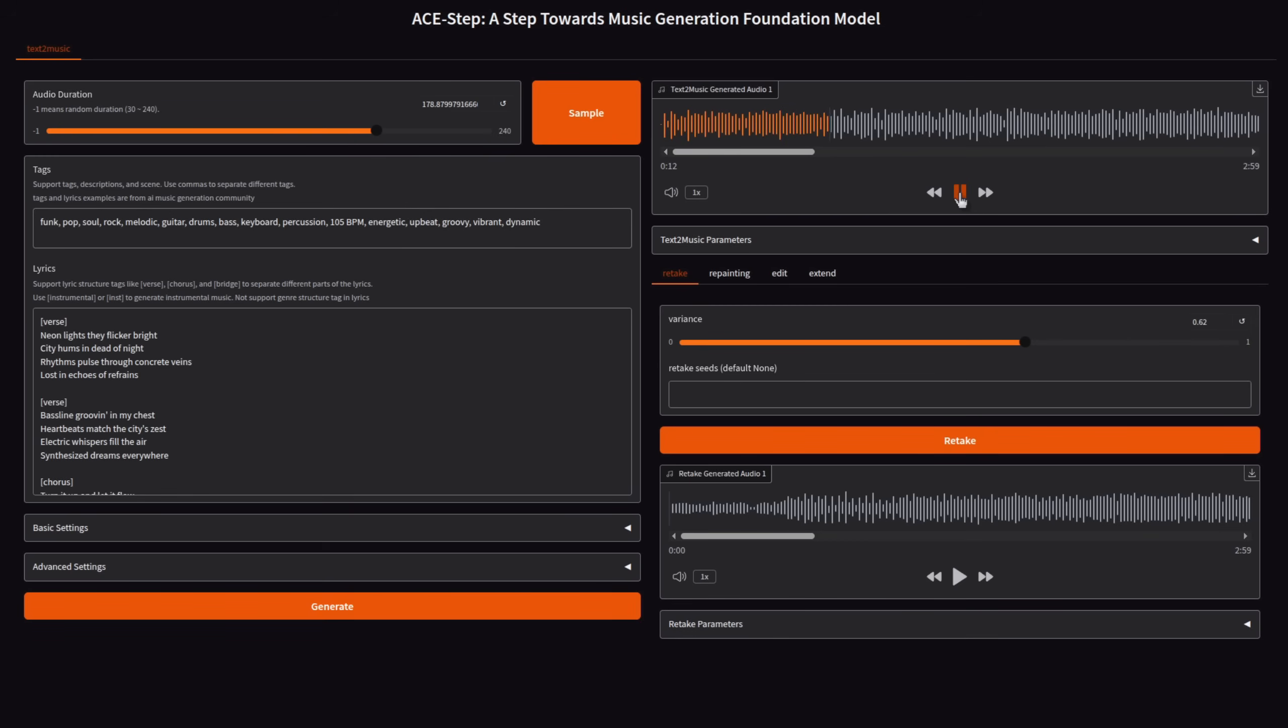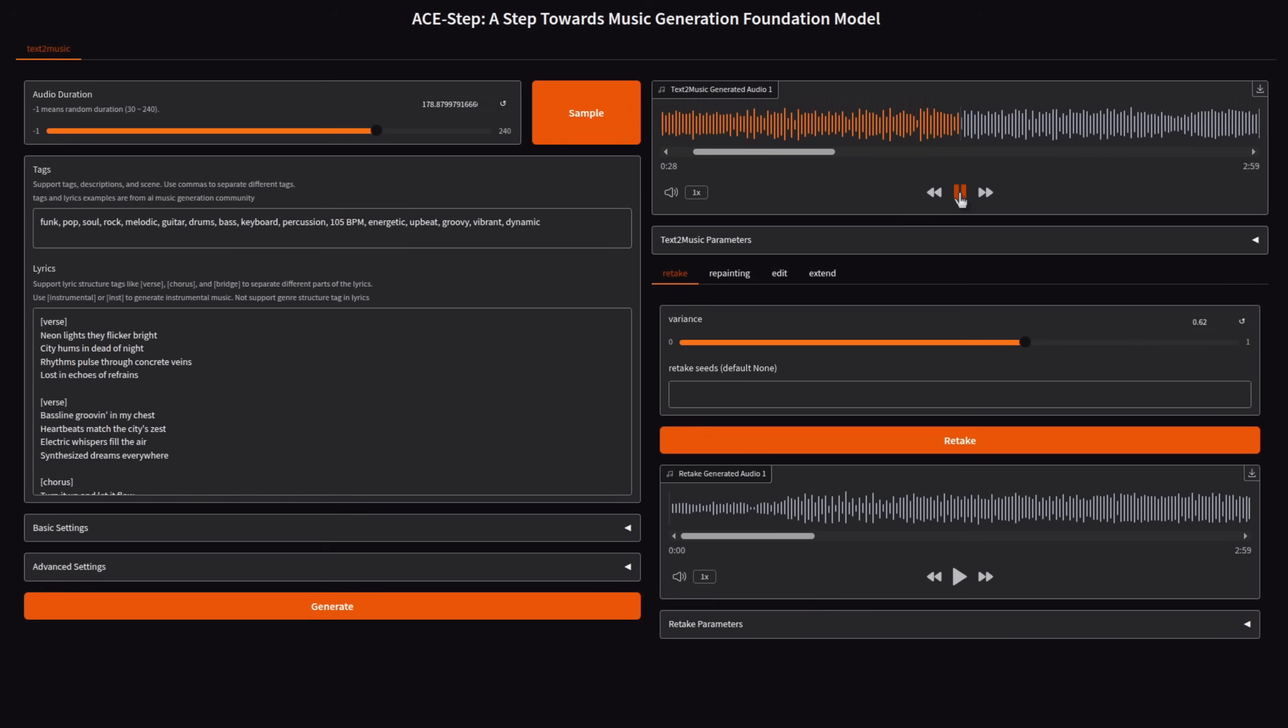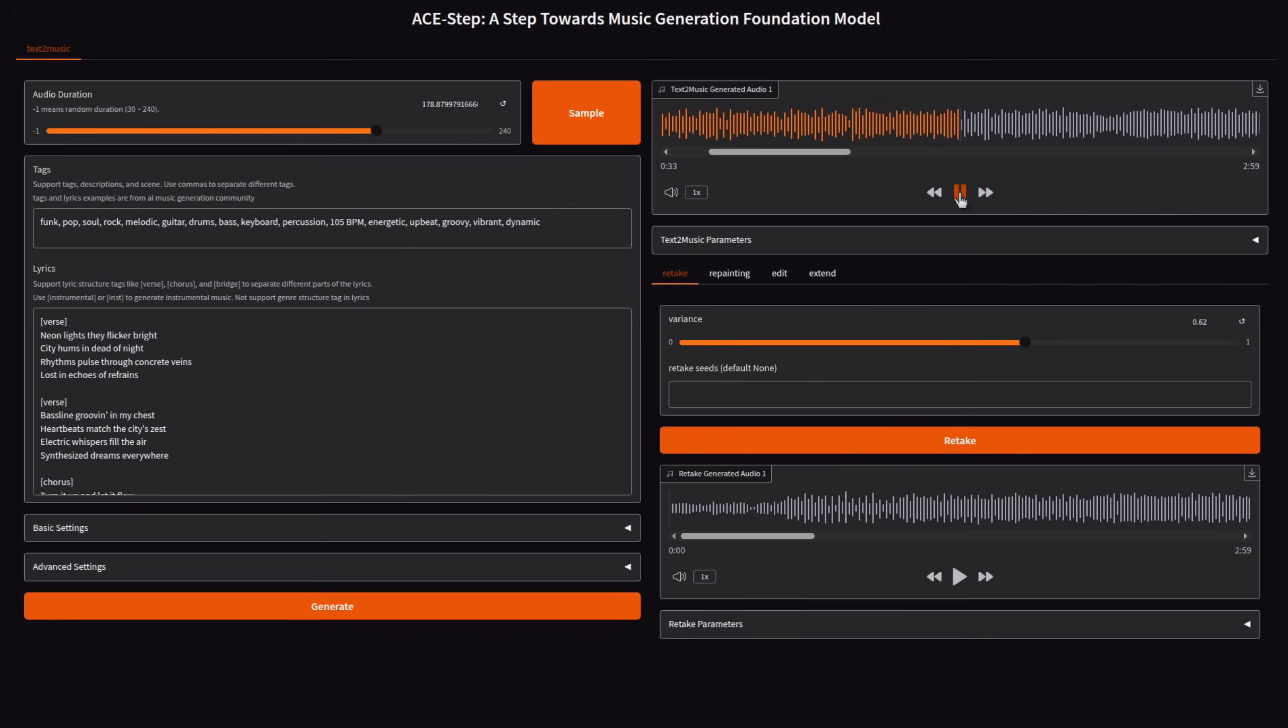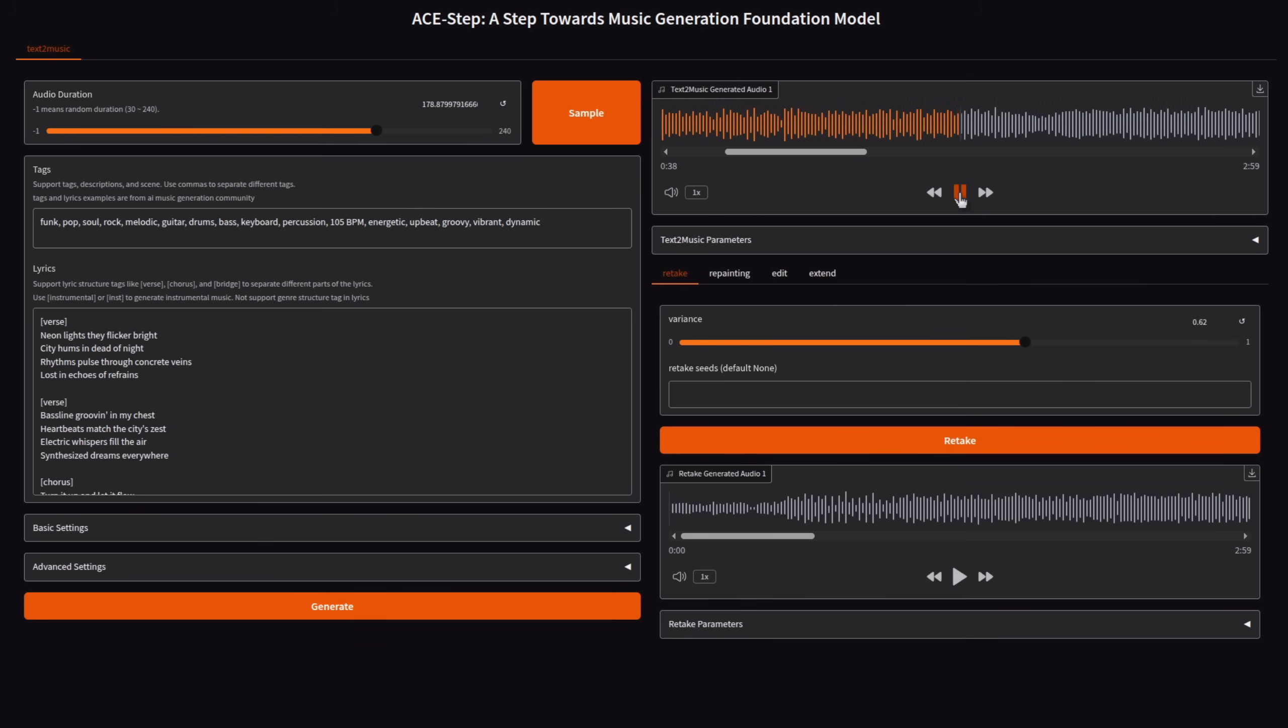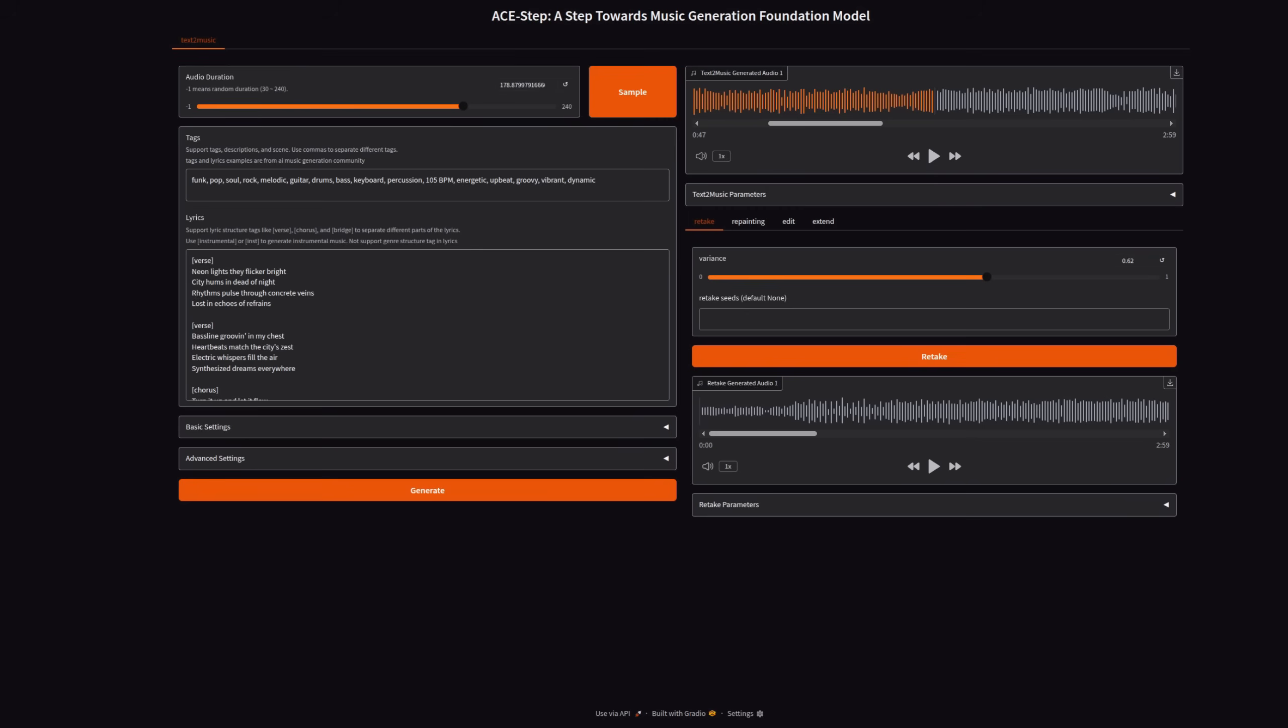[Generated song plays: Neon lights, they flicker bright. City hums in dead of night. Rhythms pulse through concrete veins. Lost in echoes of refrain. Baseline grooving in my chest. Heartbeats match the city's zest. Electric whispers fill the air. Synthesize dreams everywhere.] Generic AI lyrics. Very soulful. Anyway, click on basic settings and that will expand, and you'll see it's got inference steps and a guidance scale.